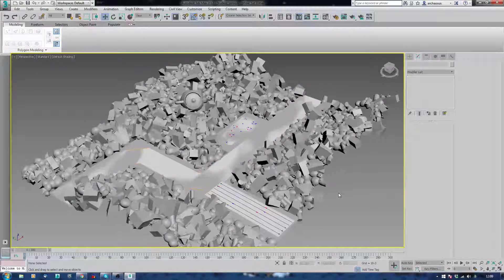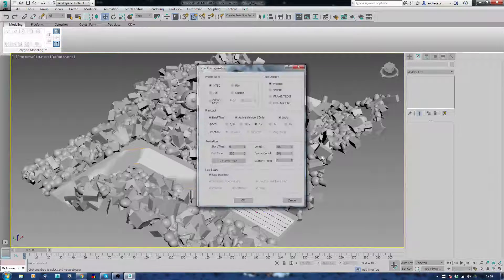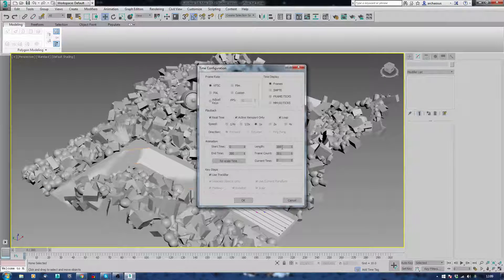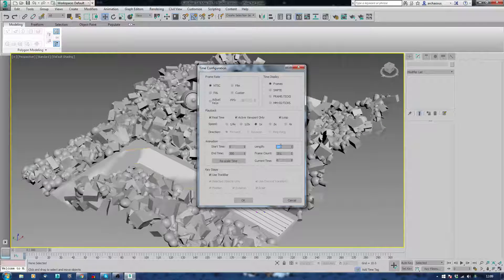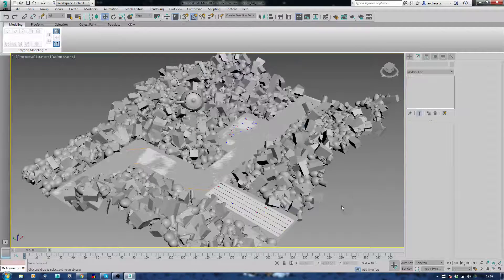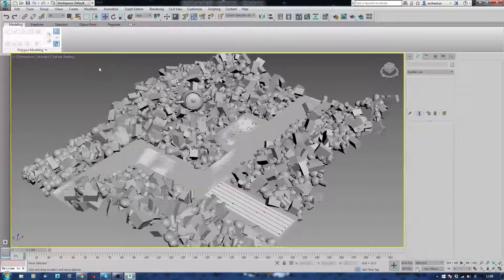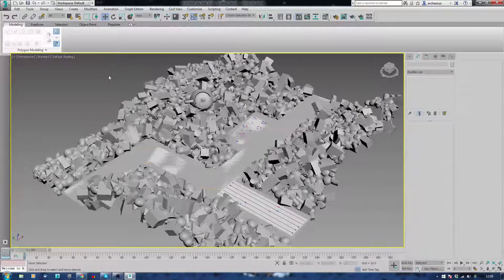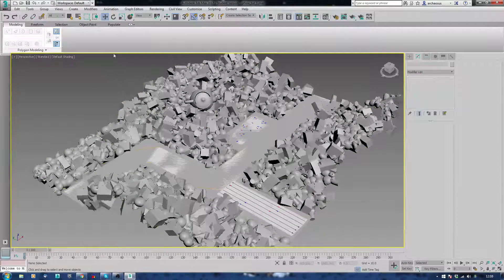Now, what I've done down at the bottom is I've right clicked on my play button. And I've just typed 300 in the length. Because that's the length I want. And now I'm going to go and hit the simulate button.